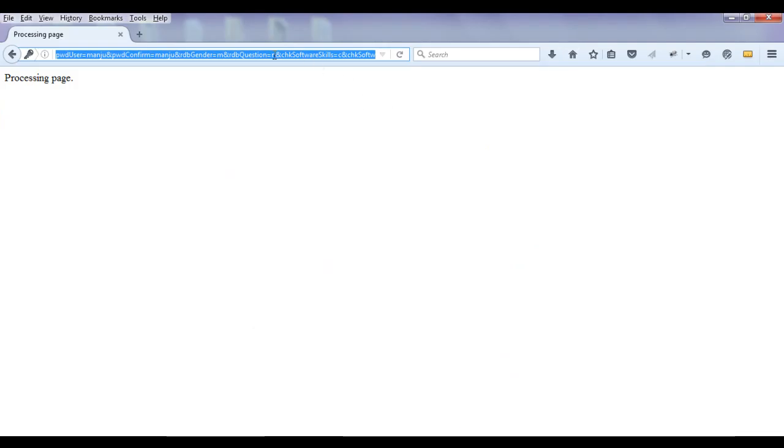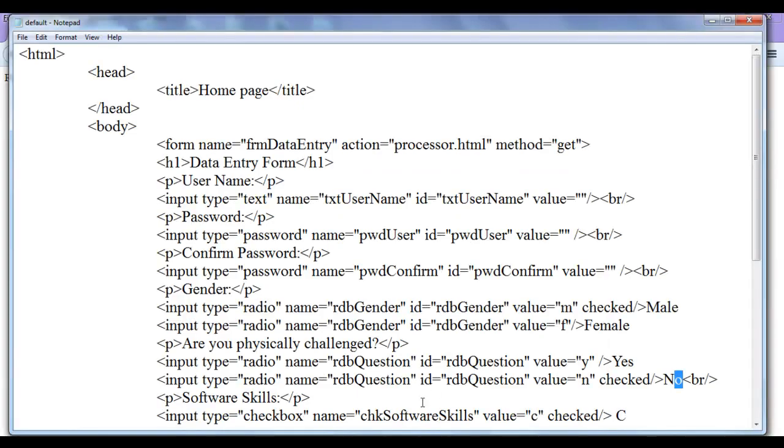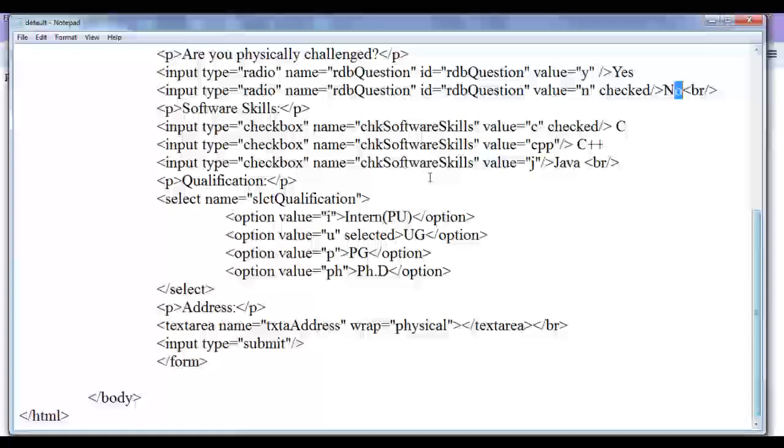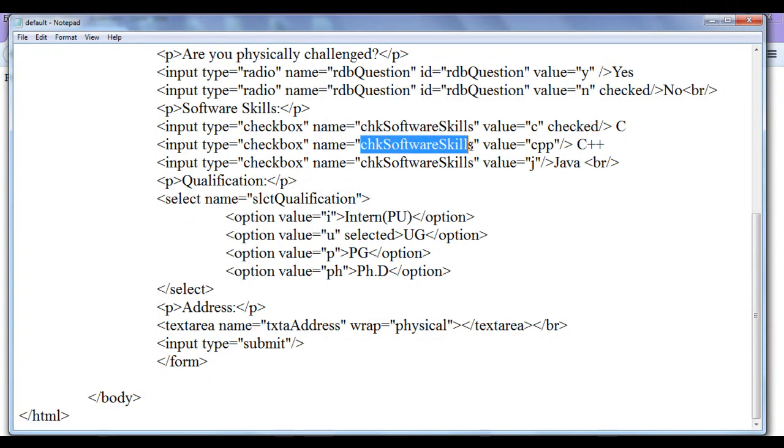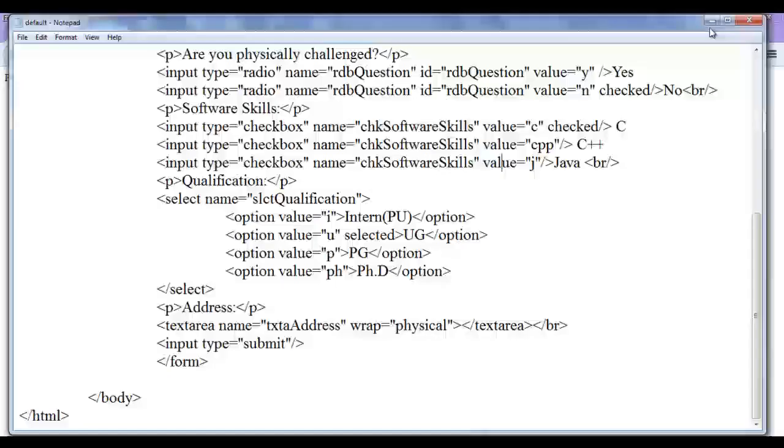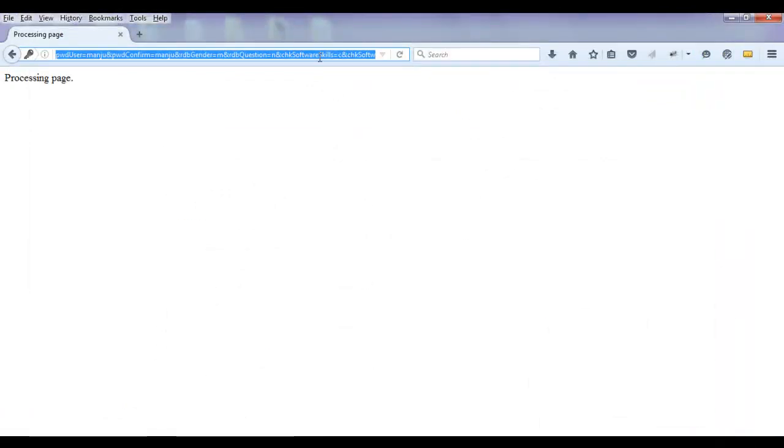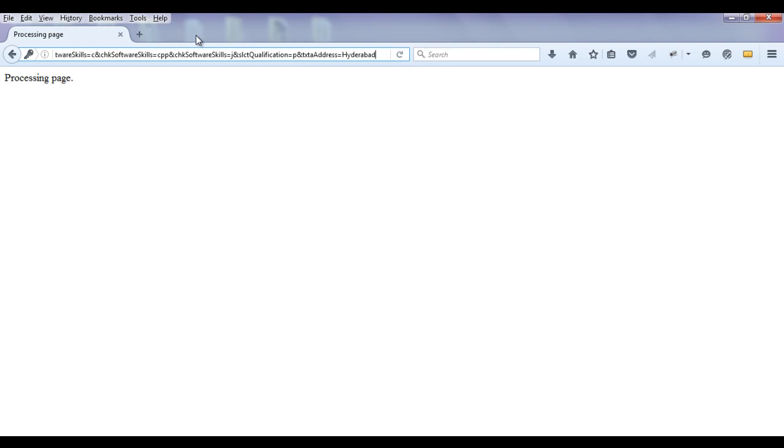Then next we have ampersand. Then we have chk software skills. chk software skills it has written c at present. Then we have ampersand. You can see how it has written. That is most important for us. For every check box we have given single name. chk software skills, chk software skills, chk software skills. All check boxes are selected by us. I have selected all the check boxes. Here if you see in the browser it has written chk software skills equal to c. Then ampersand. Again it has written chk software skills cpp ampersand. chk software skills equal to j.